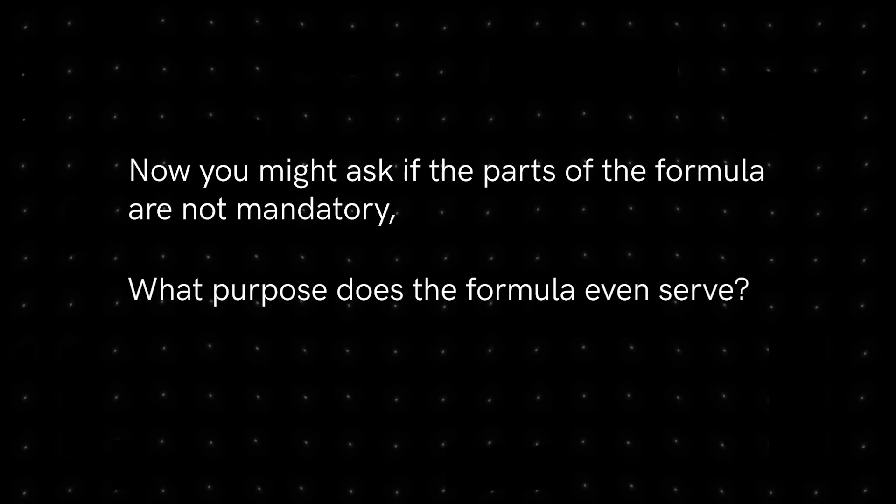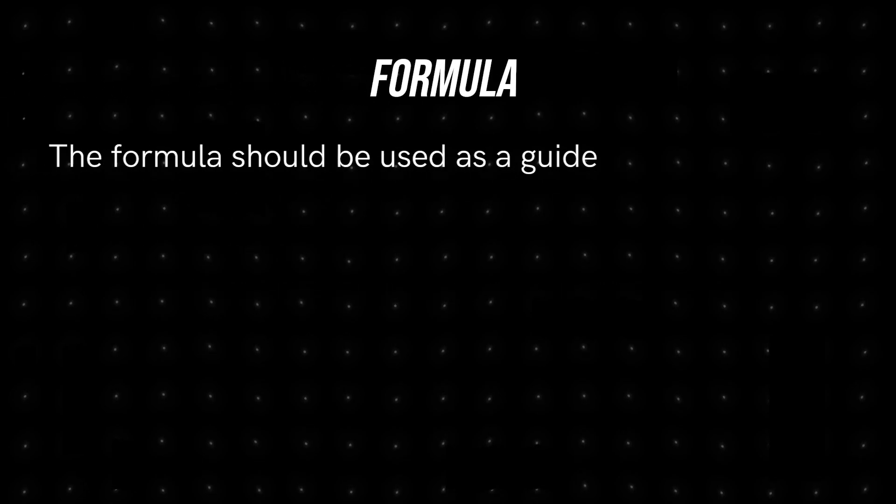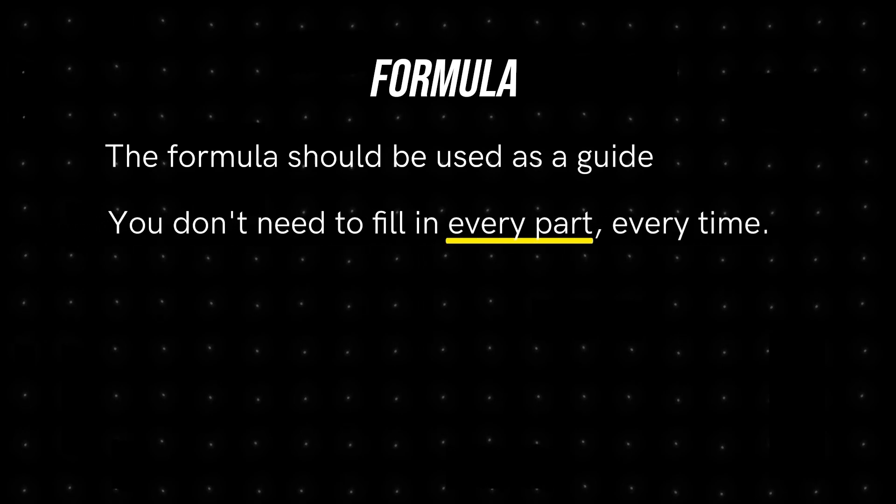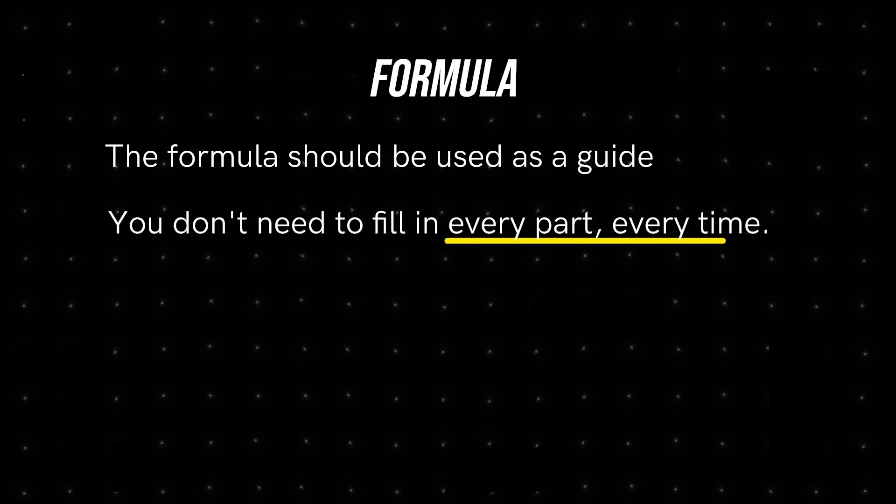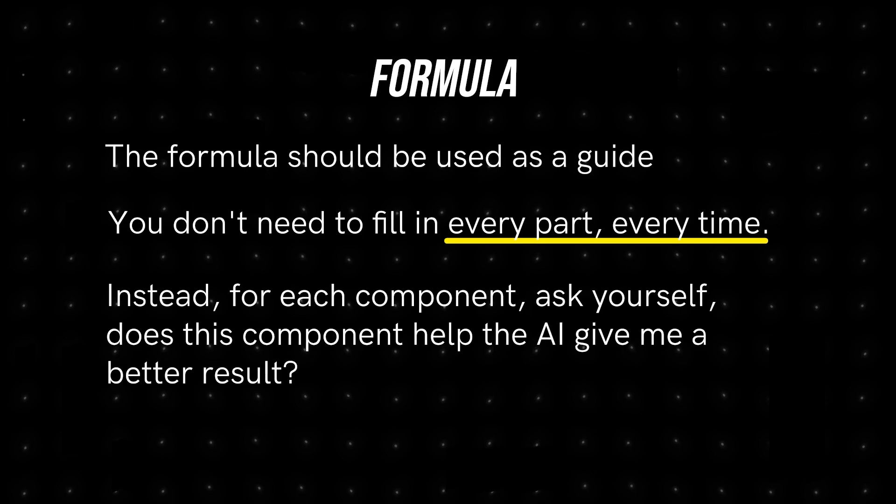Now you might ask, if the parts of the formula are not mandatory, what purpose does the formula even serve? The formula should be used as a guide. You don't need to fill in every part, every time. Instead, for each component, ask yourself, does this component help the AI give me a better result?